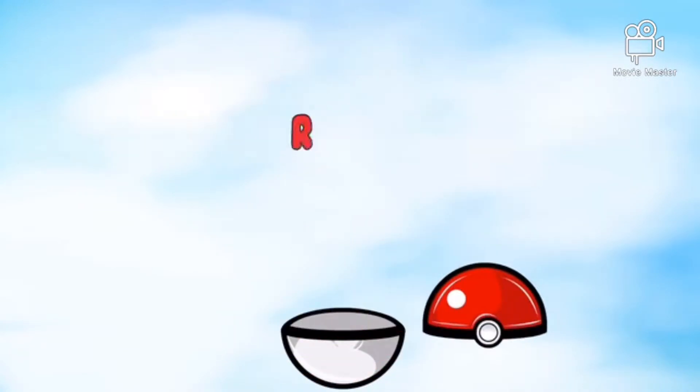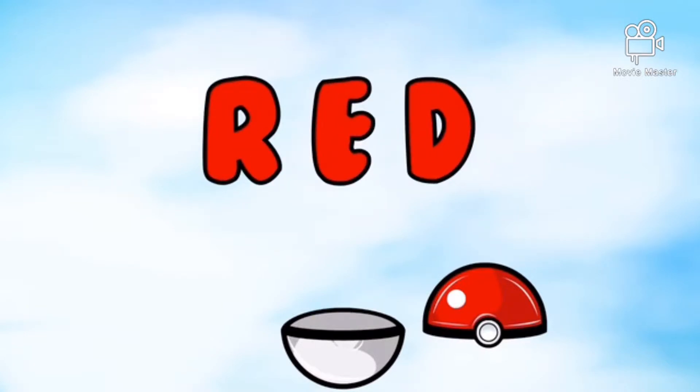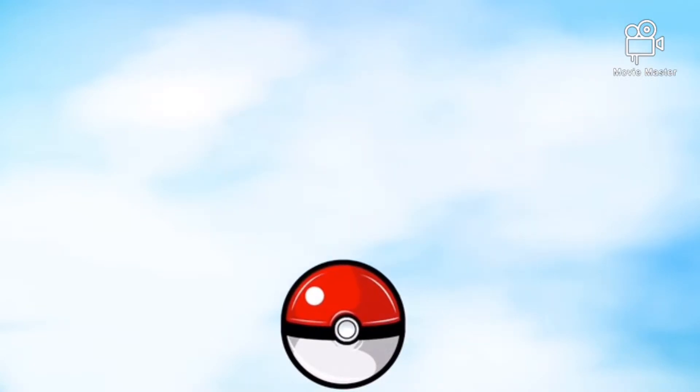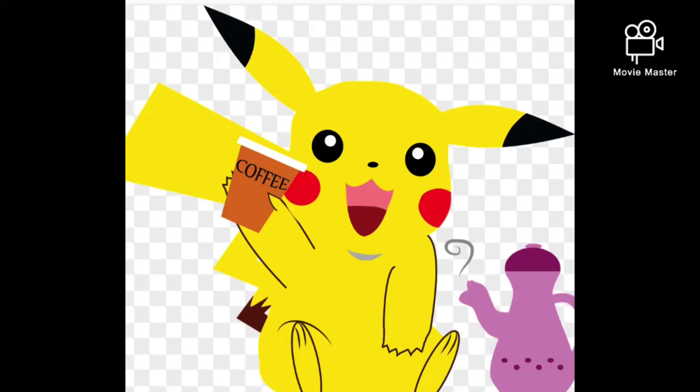But did you know the full form of Pokemon? It's Pocket and Monster - Pocket Monster is the full form of Pokemon.